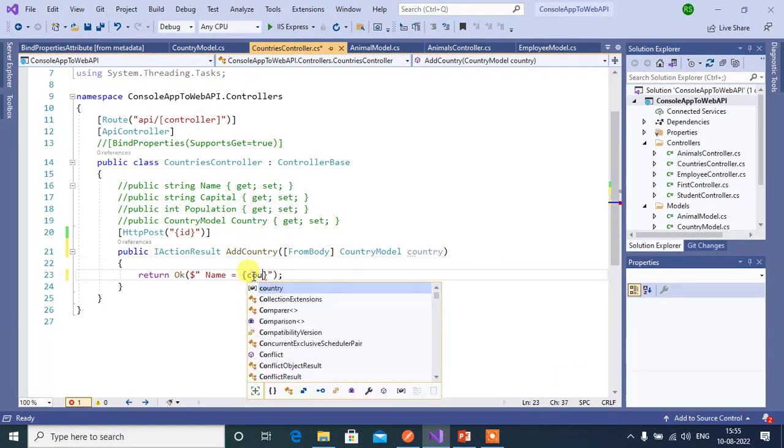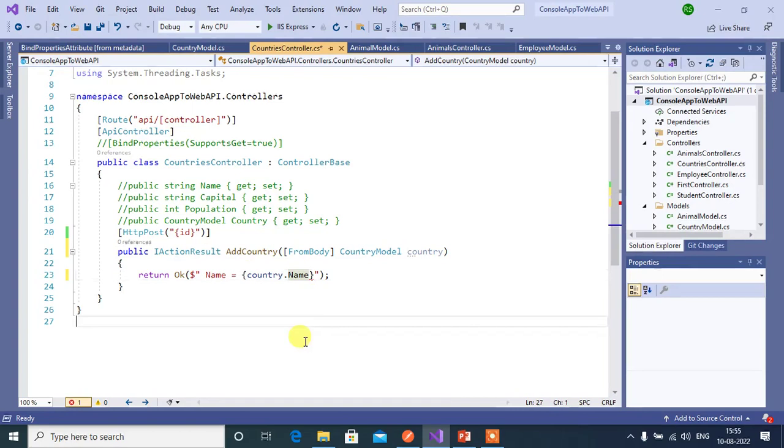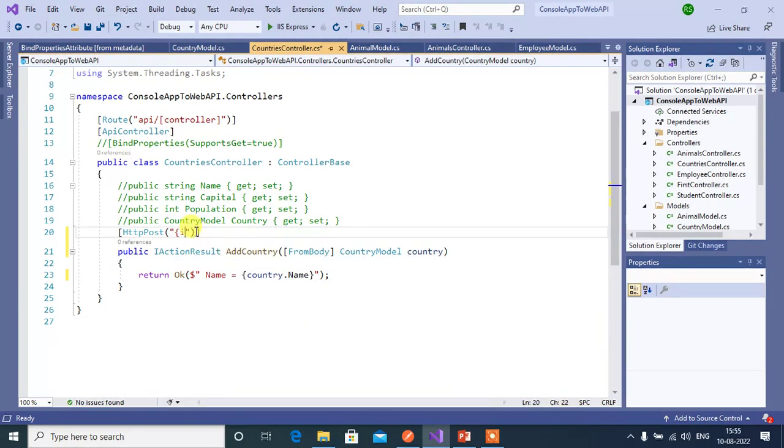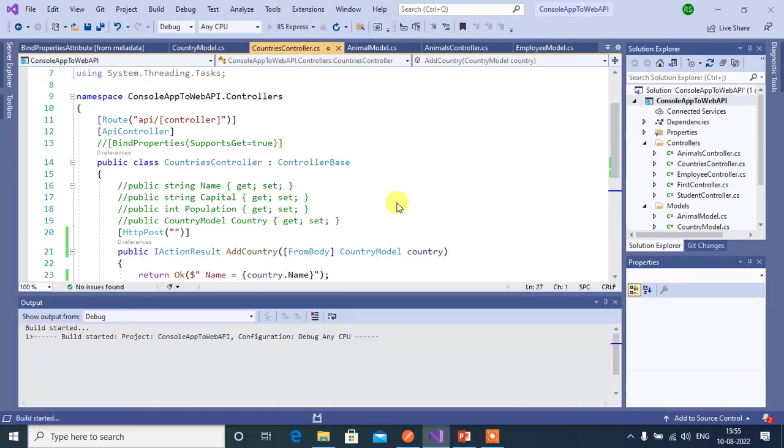Use country dot name and remove this id from here. Run this application.